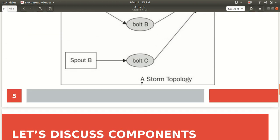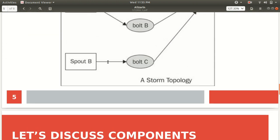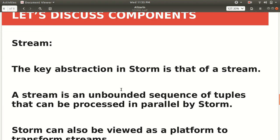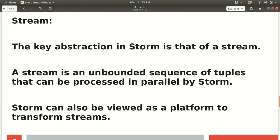The first thing is stream. So what is stream? This arrow represents a stream. This edge represents the stream. The key abstraction in storm is that of stream. The stream is an unbounded sequence. I hope you can figure out the difference between the term bounded and unbounded. Bounded means rigid boundaries. It means we know the starting, we know the ending. It's called rigid boundary.